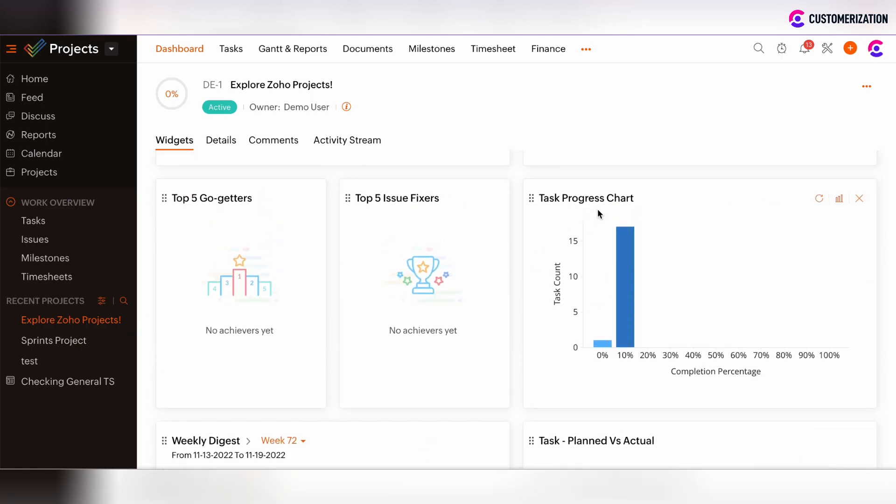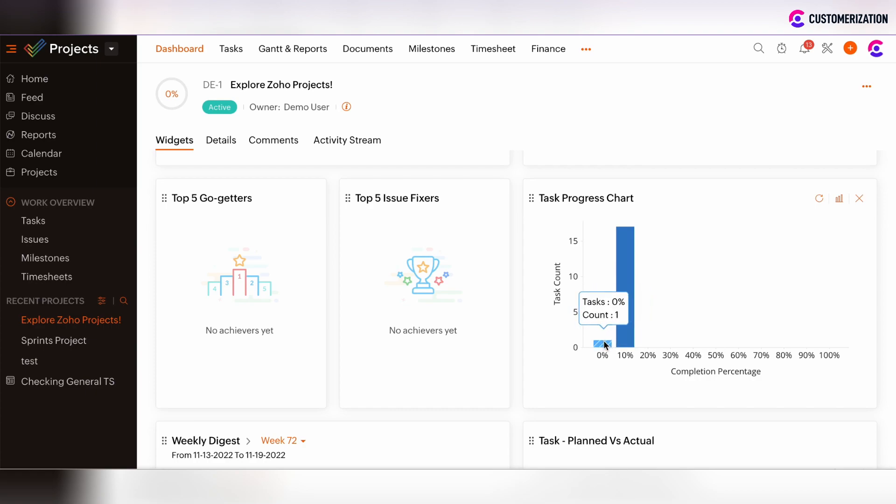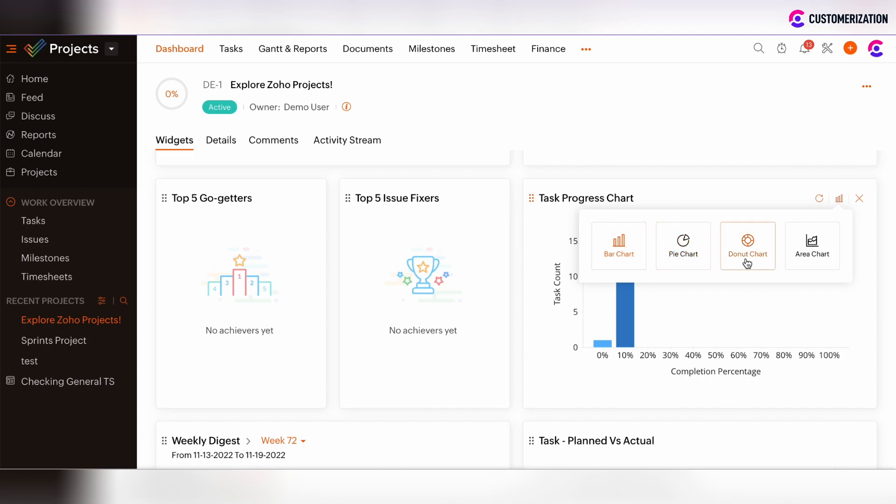Let's start with Task Progress chart widget. This widget shows the task count against a specific completion percentage. By hovering over the shaded columns on the chart, you can see the amount of tasks against their completion percentage. You can also change the chart type from bar chart to pie, donut, and area chart.